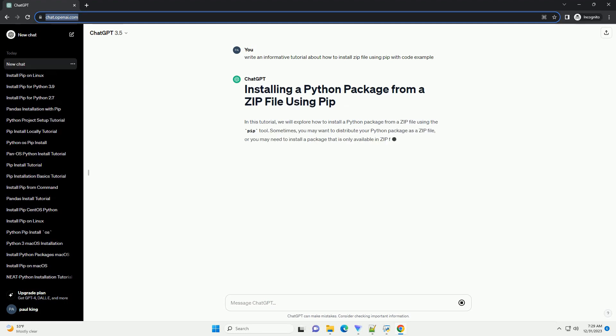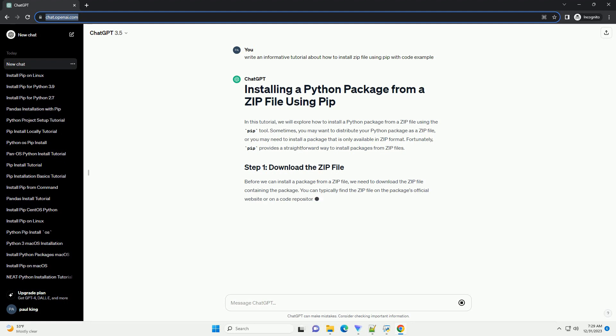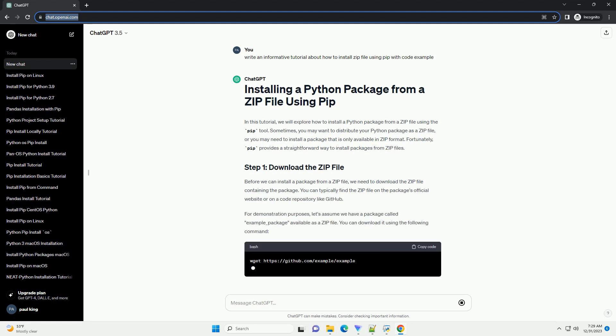In this tutorial, we will explore how to install a Python package from a zip file using the pip tool.